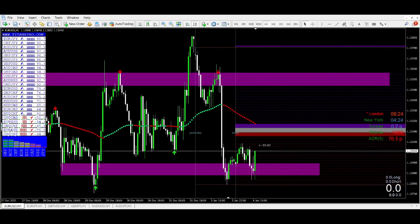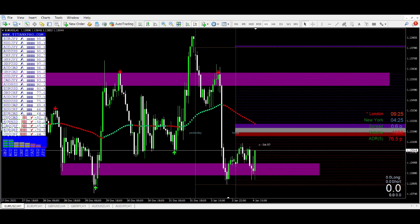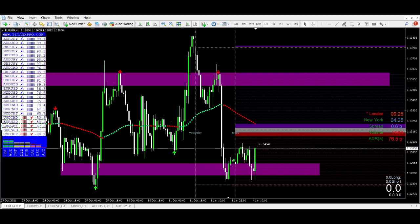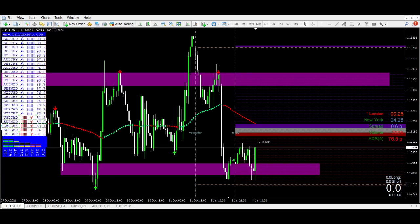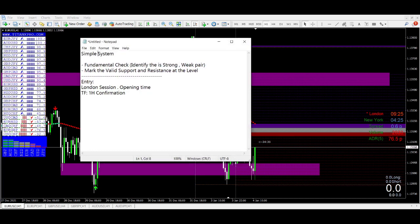Hello traders, welcome to Susan FX1 channel. We are starting a new year 2022 and I want to present you a very simple system — how you can do it step by step. Let me show you what it is. It's a very simple system.